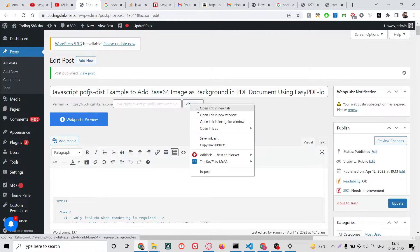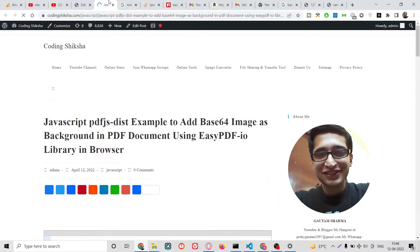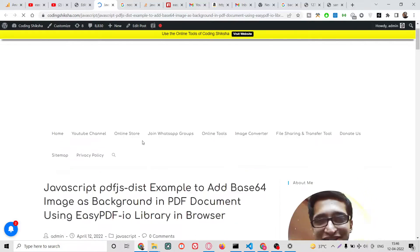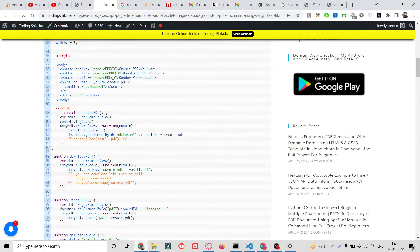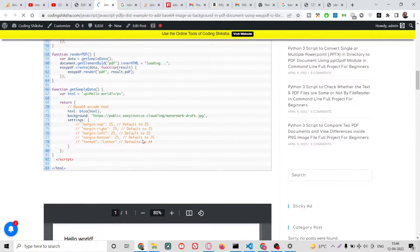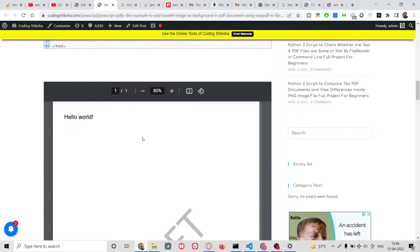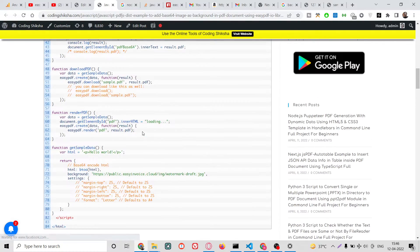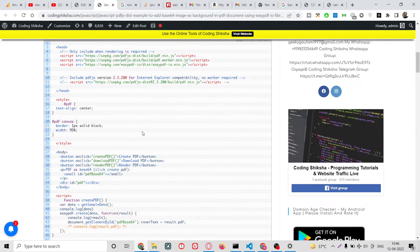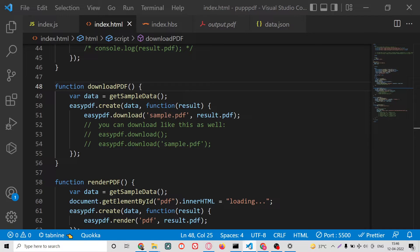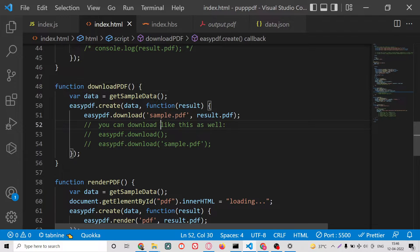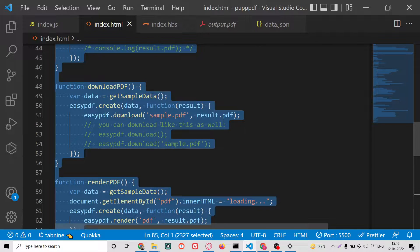I have given all the source code in the video description of this blog post. If you want to download all the source code you can go to the video description link. Now let's get started by building this application.